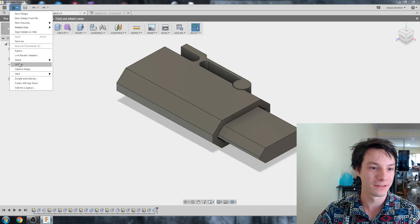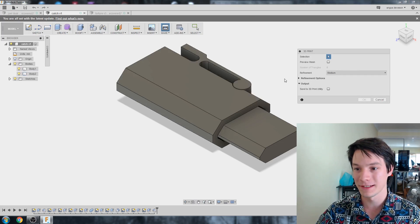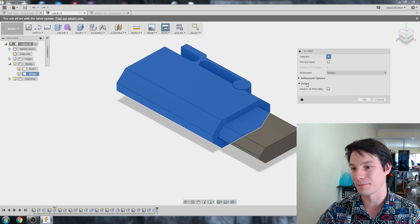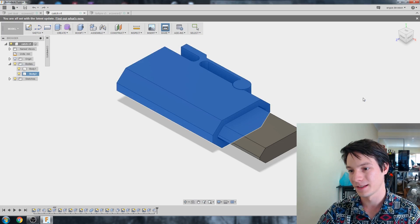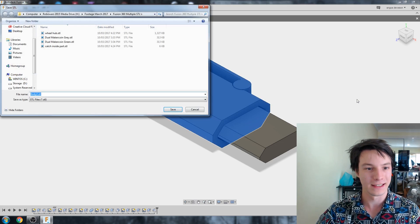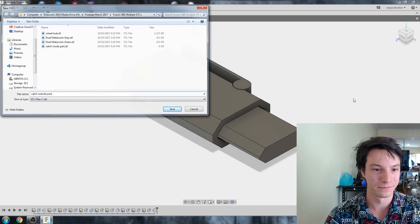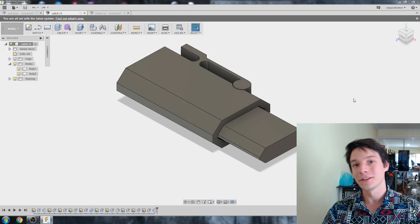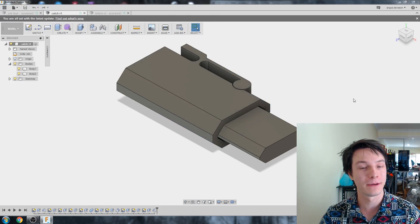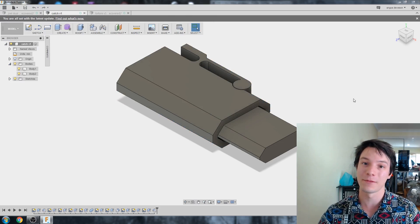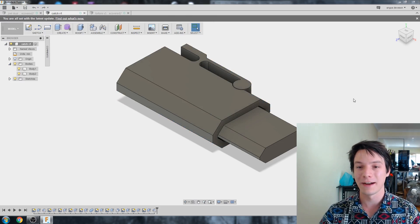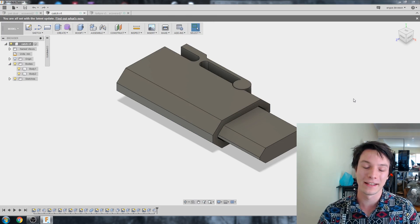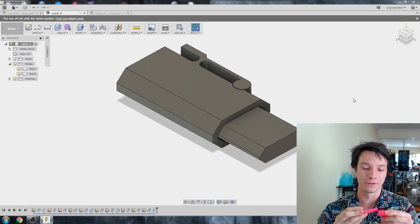I'm going to untick Preview Mesh again. Basically, I've got the drop-down here on the left-hand side for bodies, and I just select which one I want. You hover over it to highlight it. So let's export this one to start with. I'm going to call it Catch Inside Part. And again, File, 3D Print, and I'm going to select the outside part and call it Catch Outside Part. So now we have two separate STL files, but they keep the same origin, and we can print them separately now and then combine them afterwards.